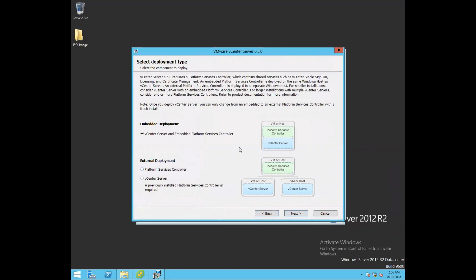This is a very important wizard where we need to decide which deployment model we want for our vCenter Server installation. VMware has two deployment models: the first is embedded deployment and the second is external deployment. The difference between these two is whether your vCenter Server and the PSC (Platform Services Controller) are installed on the same system or on different systems.